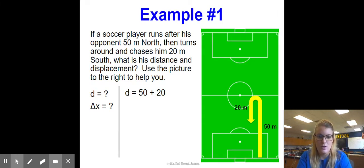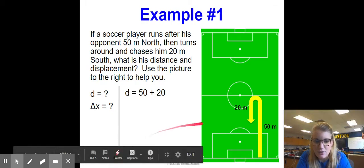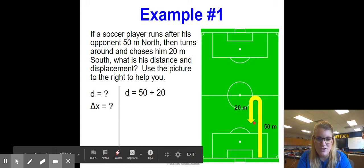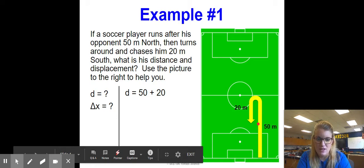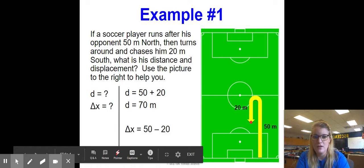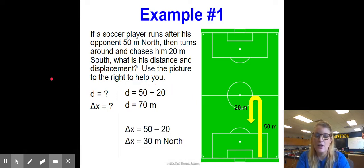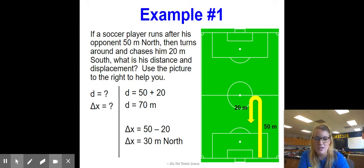If we blanked out and only saw the very beginning and the very end of this play, we stopped 20 meters back from the initial 50-meter run. So we take 50 minus 20, and the total displacement is 30 meters north. We say north specifically because displacement requires direction — so we must include it.